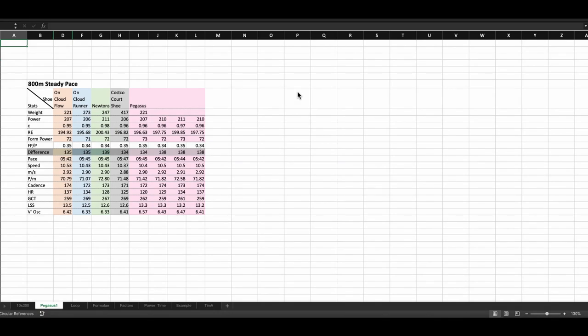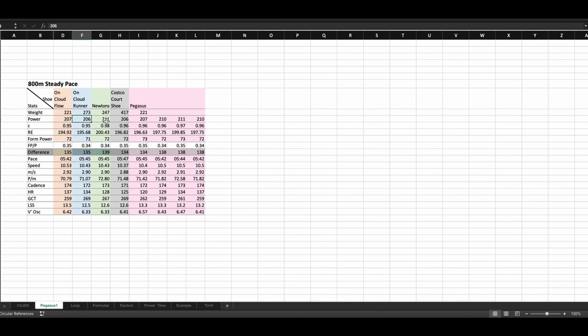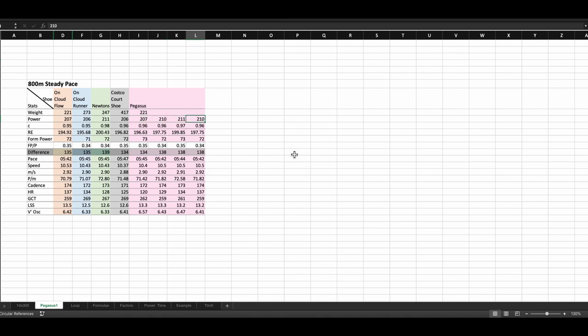So we're trying to test a longer distance here. We're doing 800 meters at a steady pace. So I haven't really strictly suggested a cadence. I'm just running at a normal cadence for me and seeing what that does to the power numbers on each shoe. I did do a few more runs with the Pegasus just to get used to them because obviously when you've just got a new shoe you want to get used to it. So I did a few more runs with that and only one run with the other shoes at 800 meters. If you look at the power numbers we've got 207 for the flows, 206 for the runners, Newton's 211, Costco court shoe 206 and for the Pegasus we've got 207, 210, 211 and 210. 206 is once again the best figure that we have out there and we can't really see a reason why that should be.